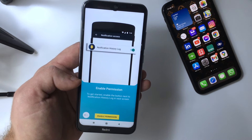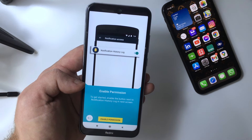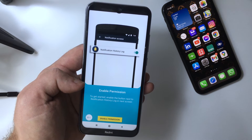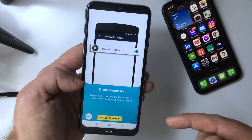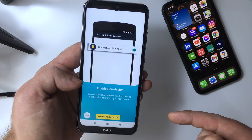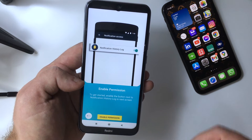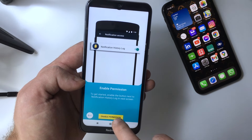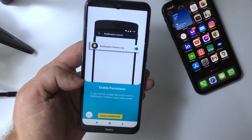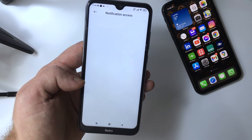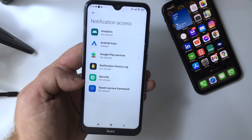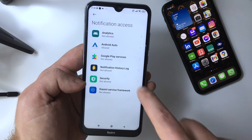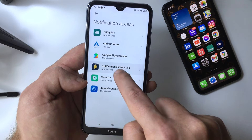Before you start using it, you need to give access to the notification history log. Press on Enable Permission and select the app from the list.